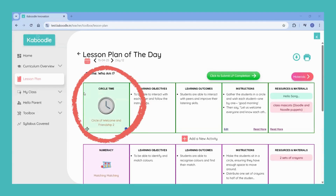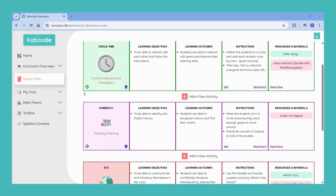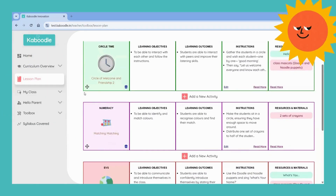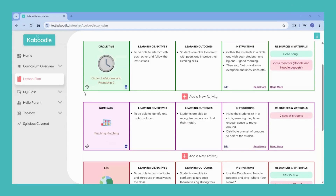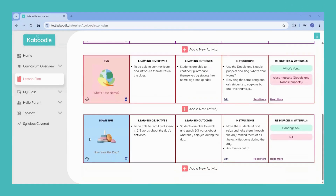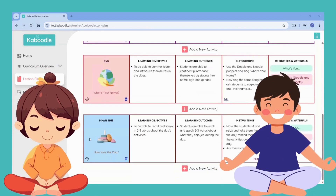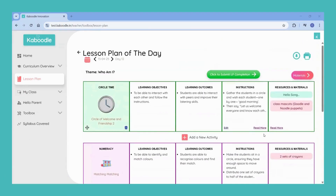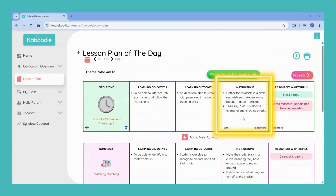The day starts with a circle time activity which is all about routine building, habit formation and social-emotional learning. The day ends with a downtime activity which is mindfulness integrated with the concepts taught in the class. Each activity has its learning objectives, learning outcomes and instructions to conduct the activity.